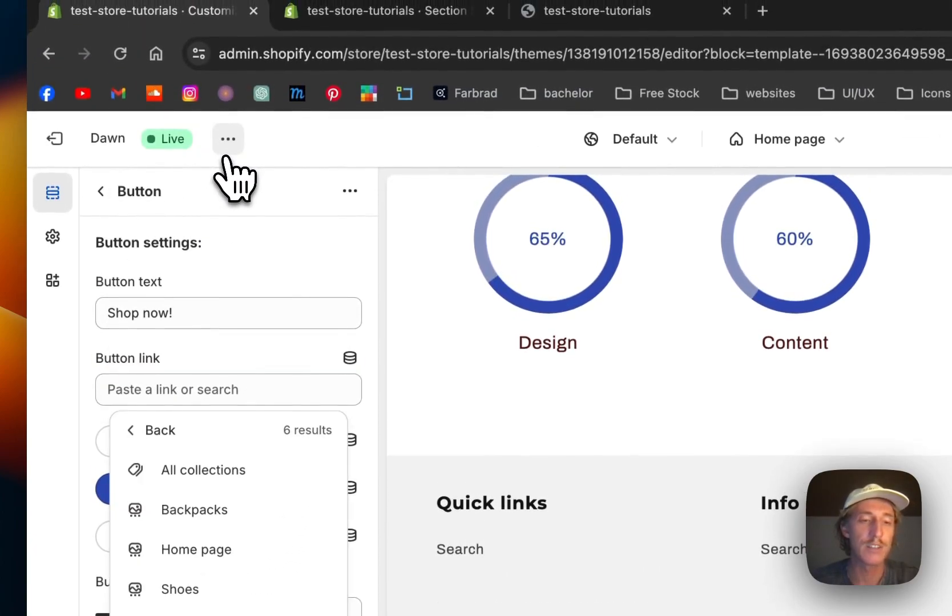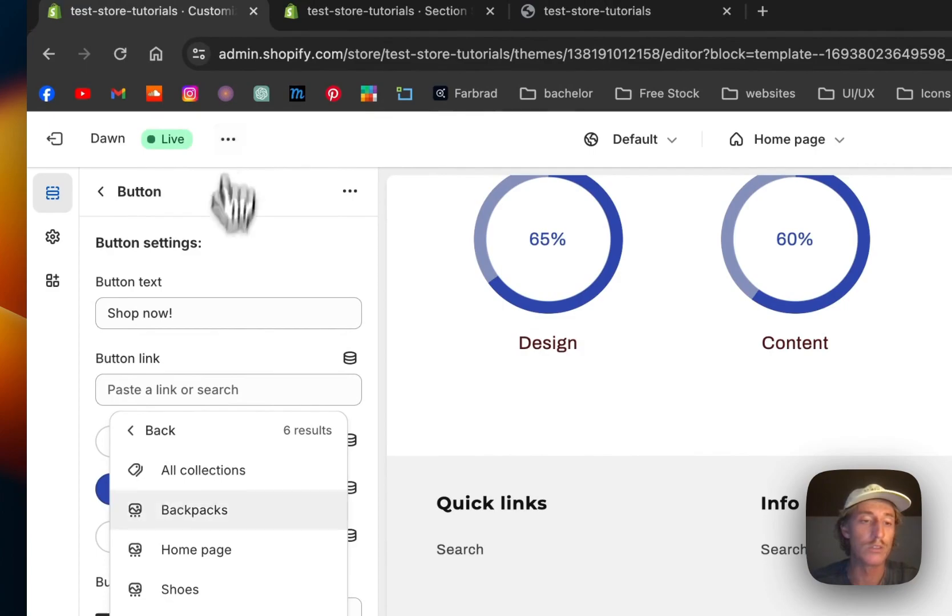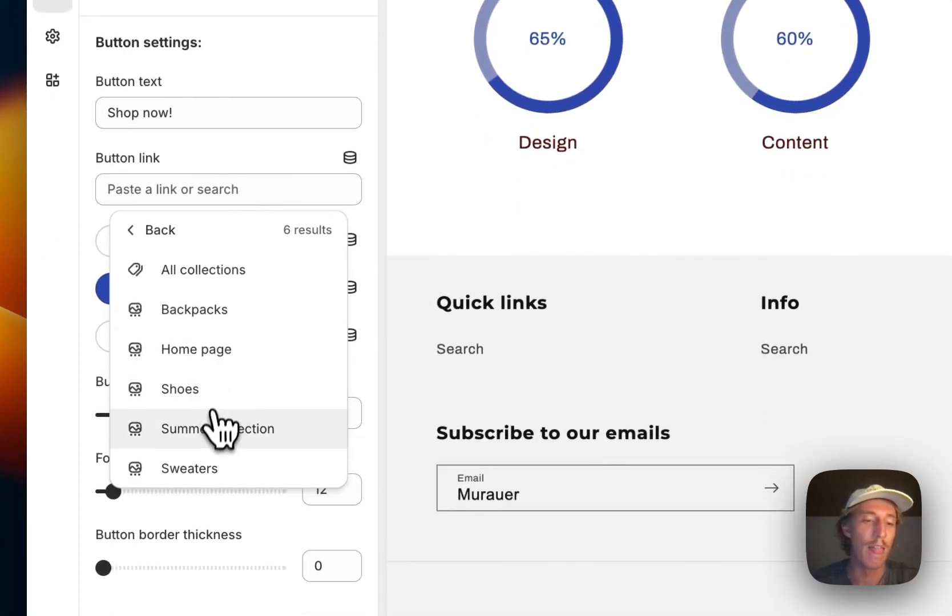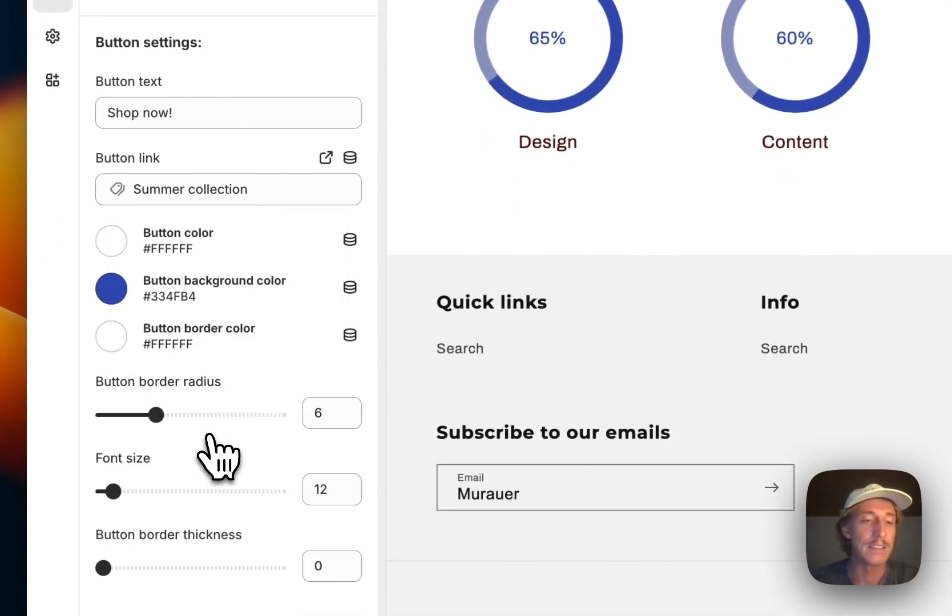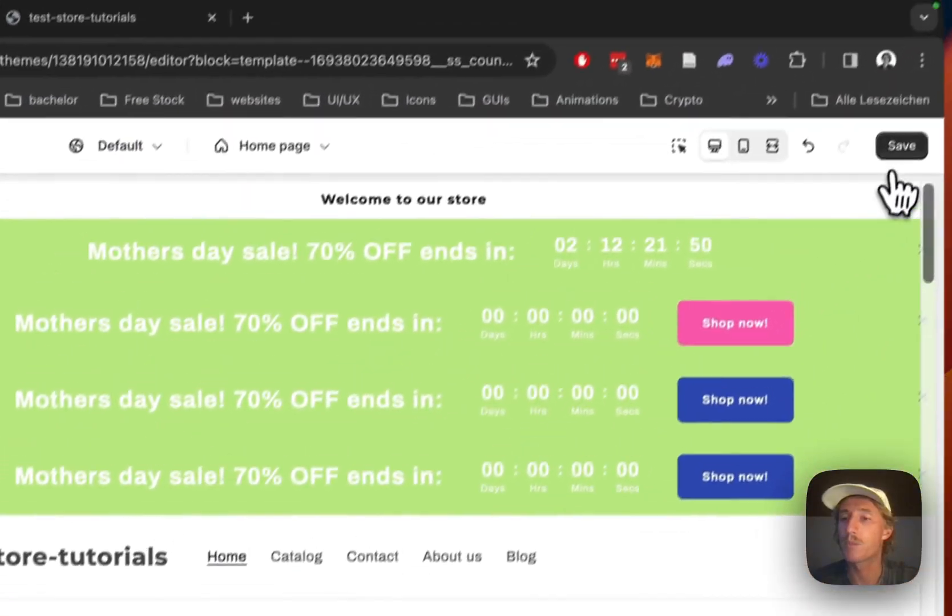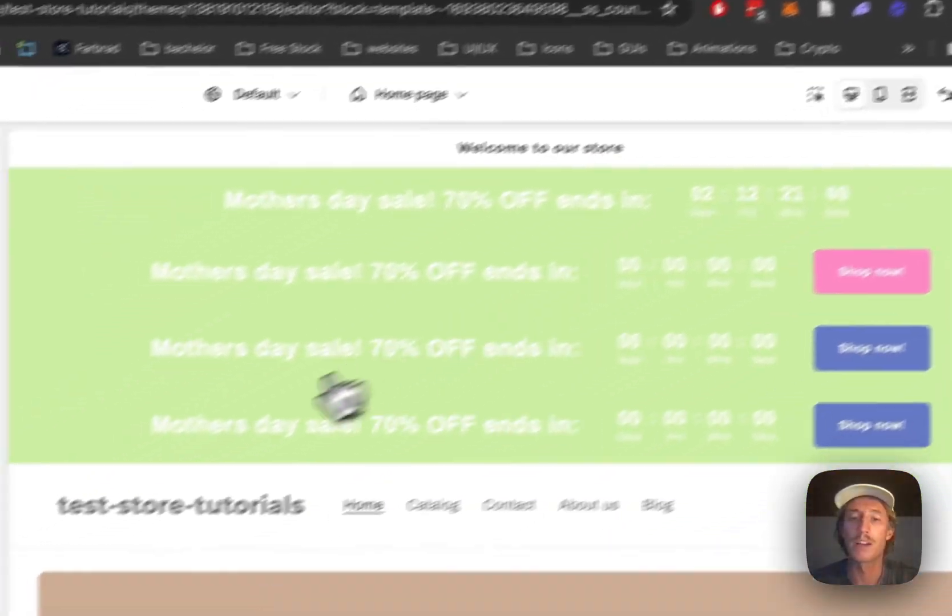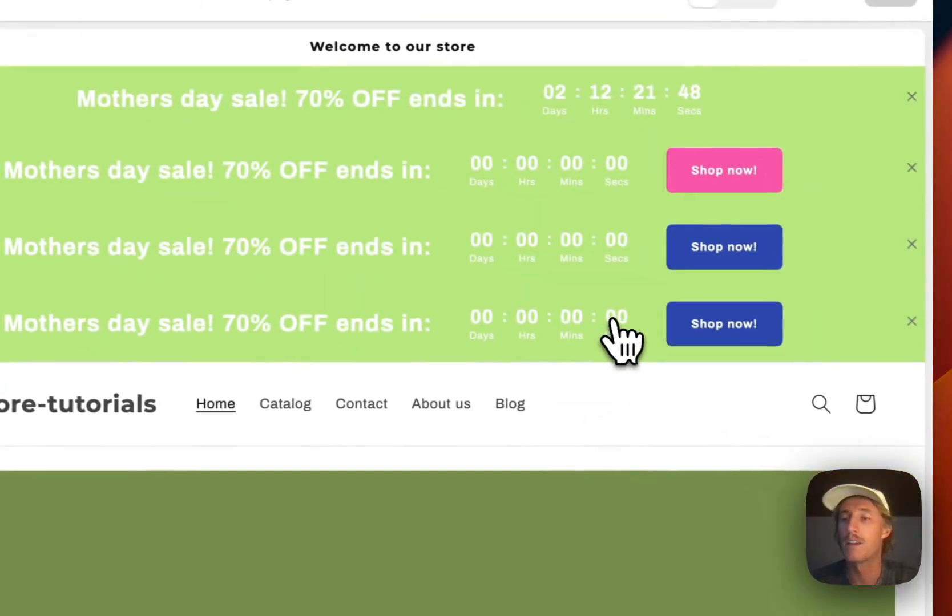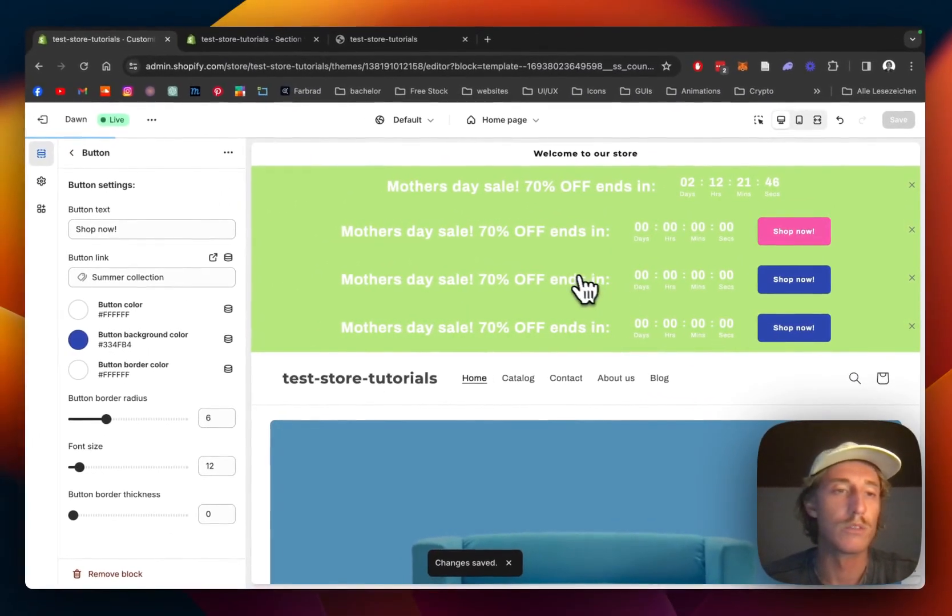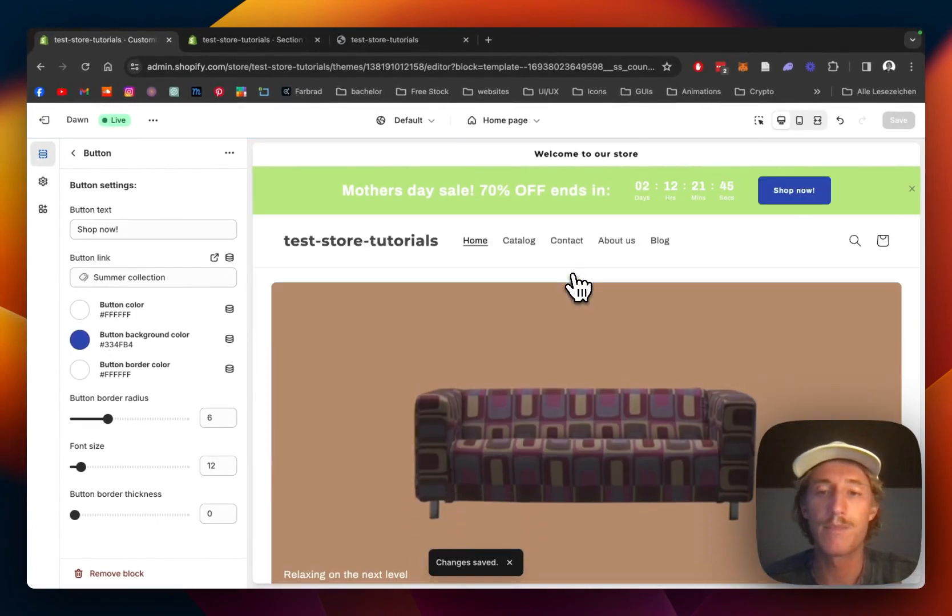You could also link a product, so that is all possible. In that case it's going to be the summer collection and I'm going to save it up again to get rid of those little visuals.